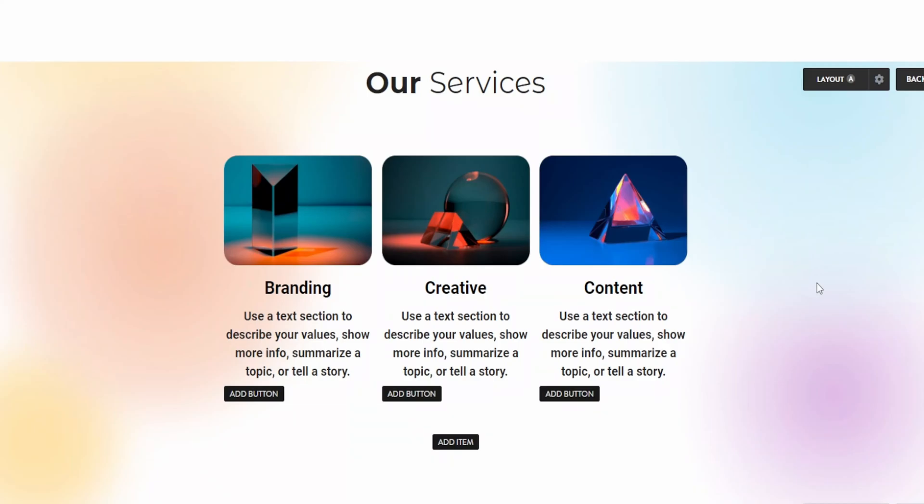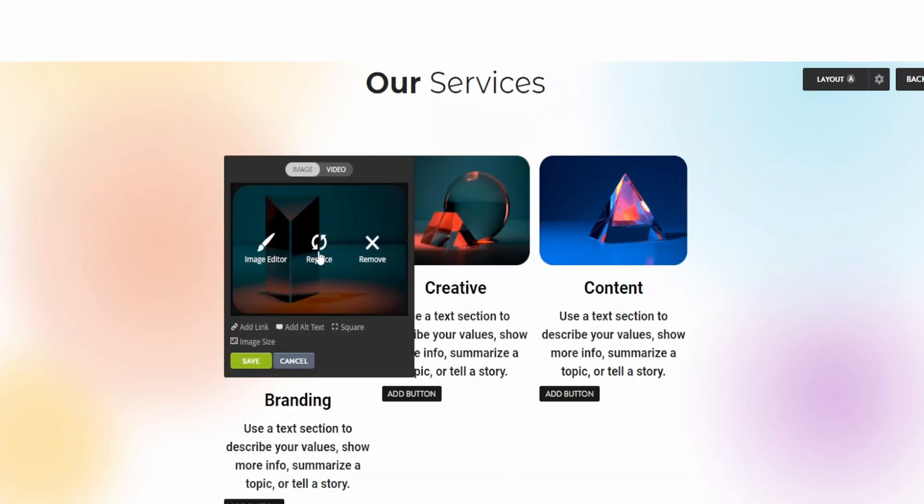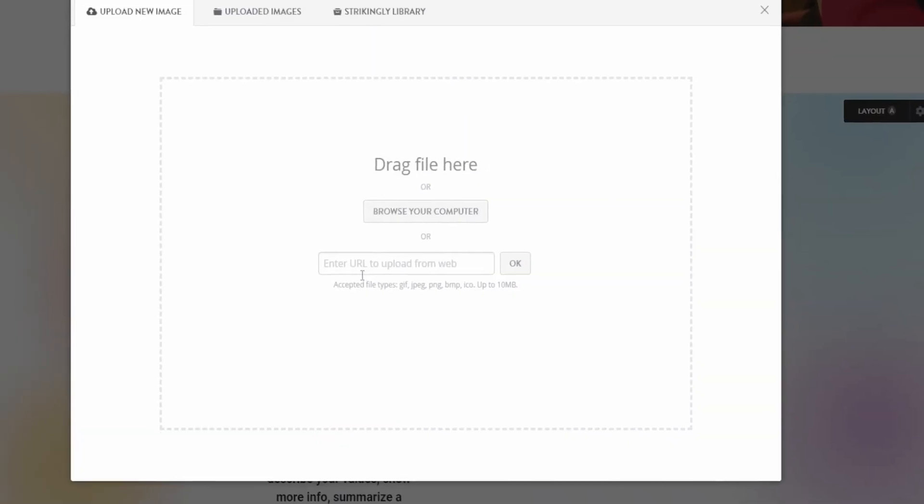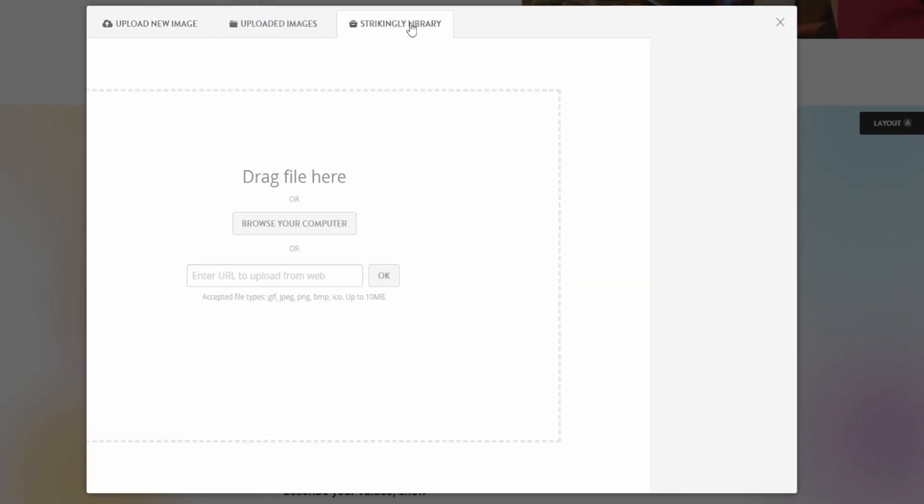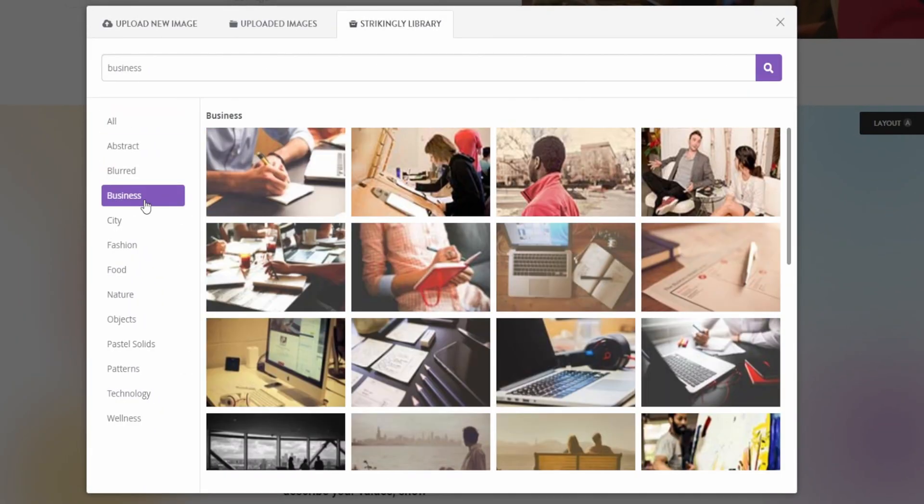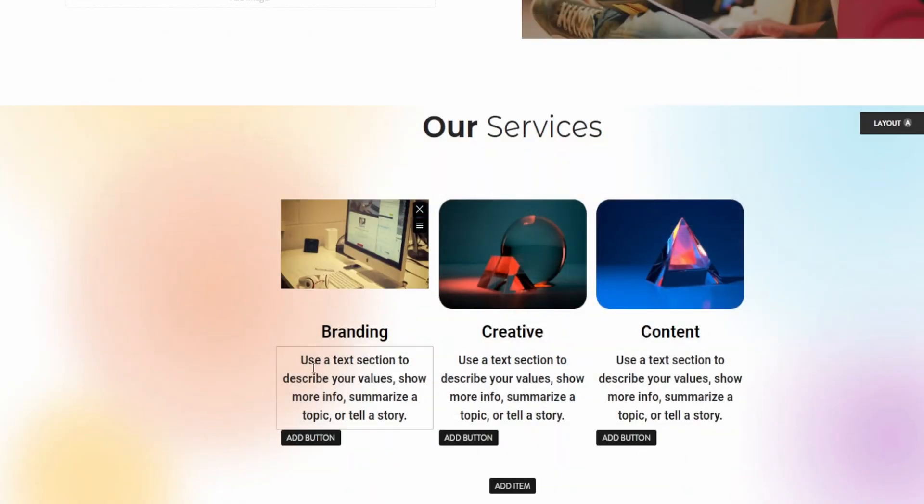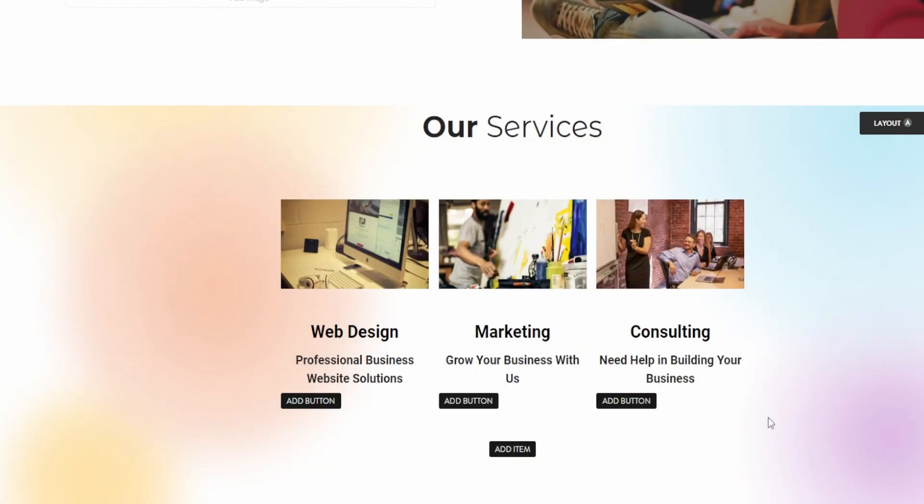In this case, I'm going to be adding some more images and replacing the existing ones just to show you how this works. So click on the image, click on replace, and you can go through the Strikingly library and find business images. So for a website, I'm going to go with this one. There we go. I've changed the images, added the titles, and also added a brief description about each service.